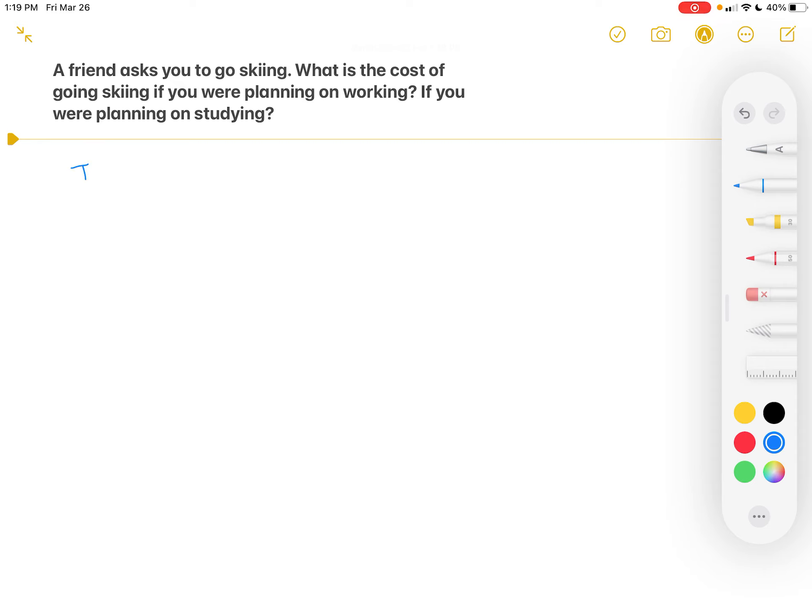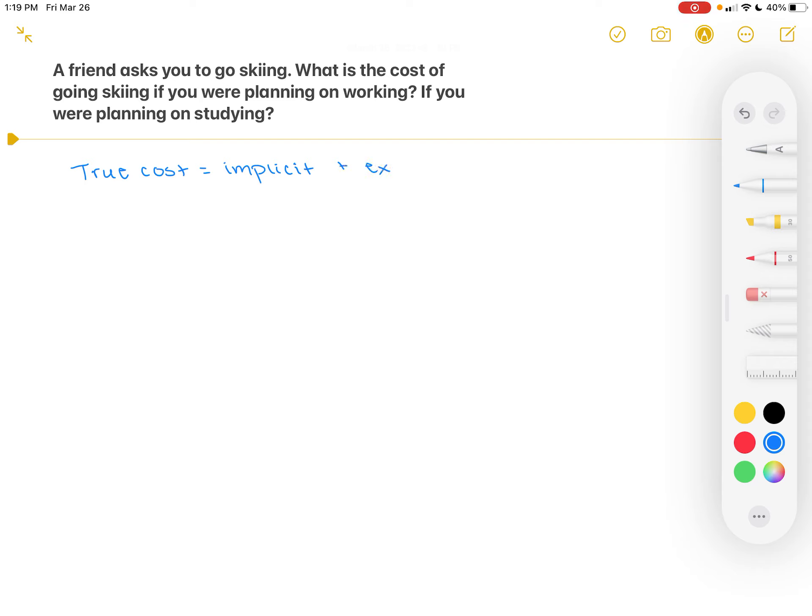We want to know what the true cost is of going skiing if your friend asked you to go skiing, but you were initially planning on working instead. The true cost of going skiing will be equal to the implicit costs of skiing plus any explicit costs that exist by your choice to go skiing.